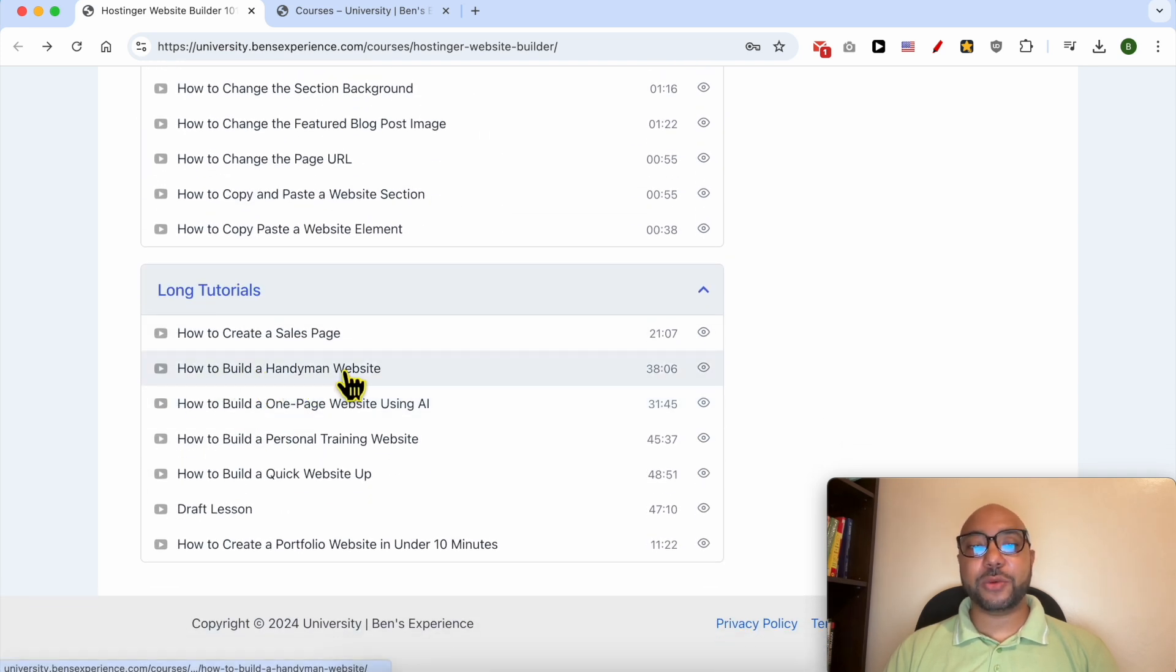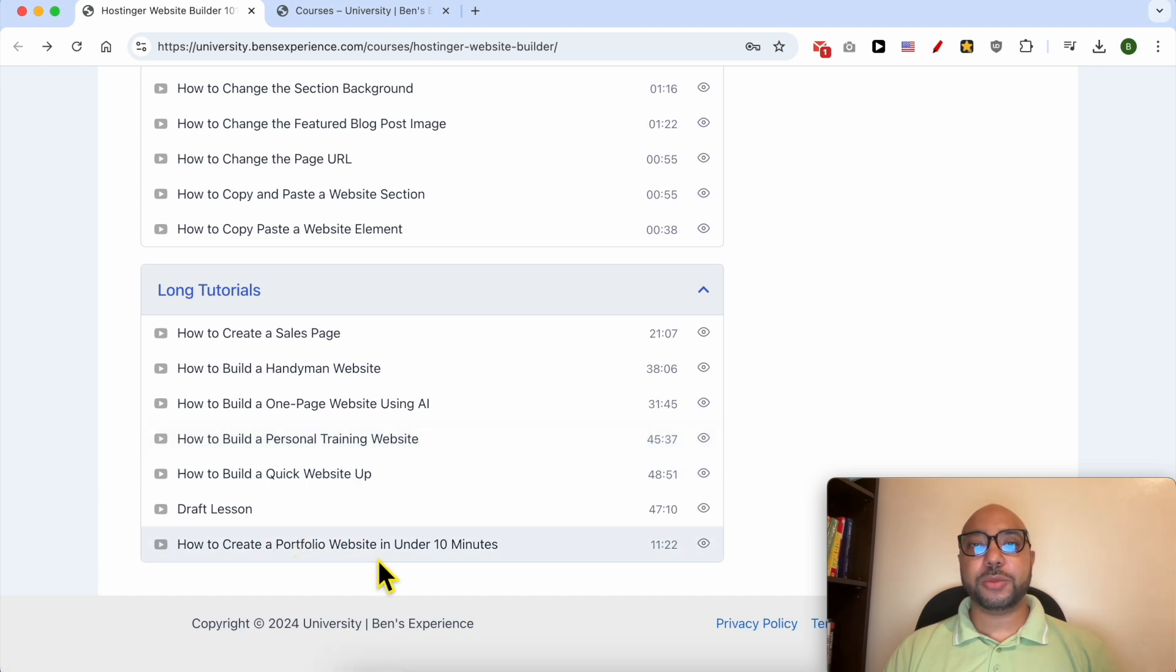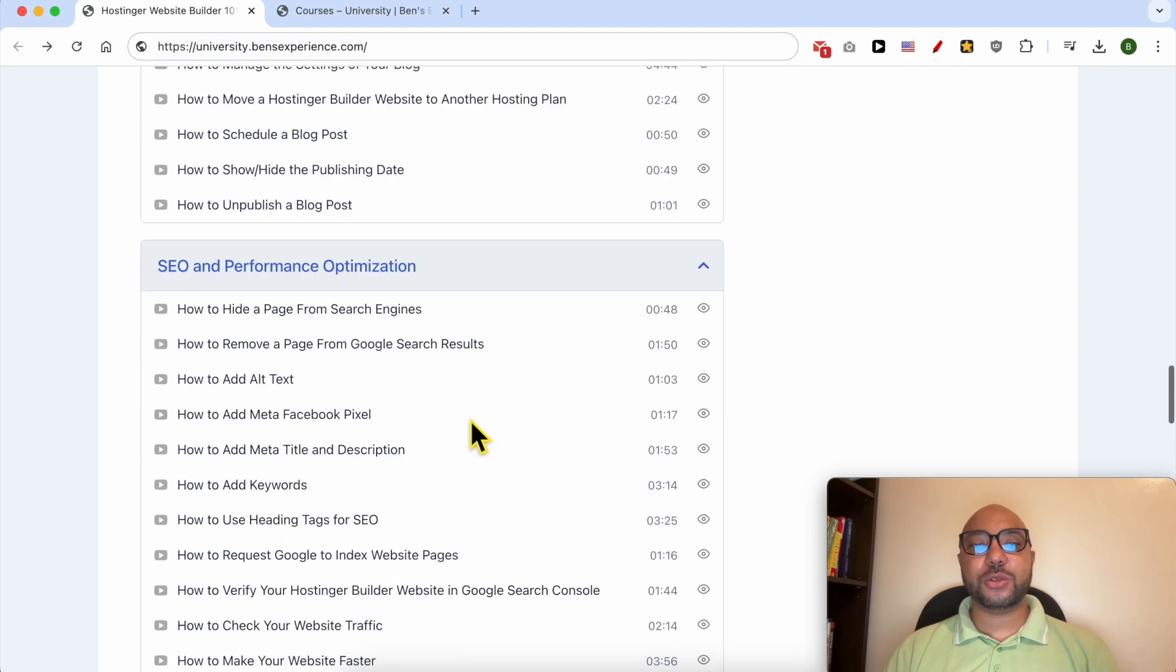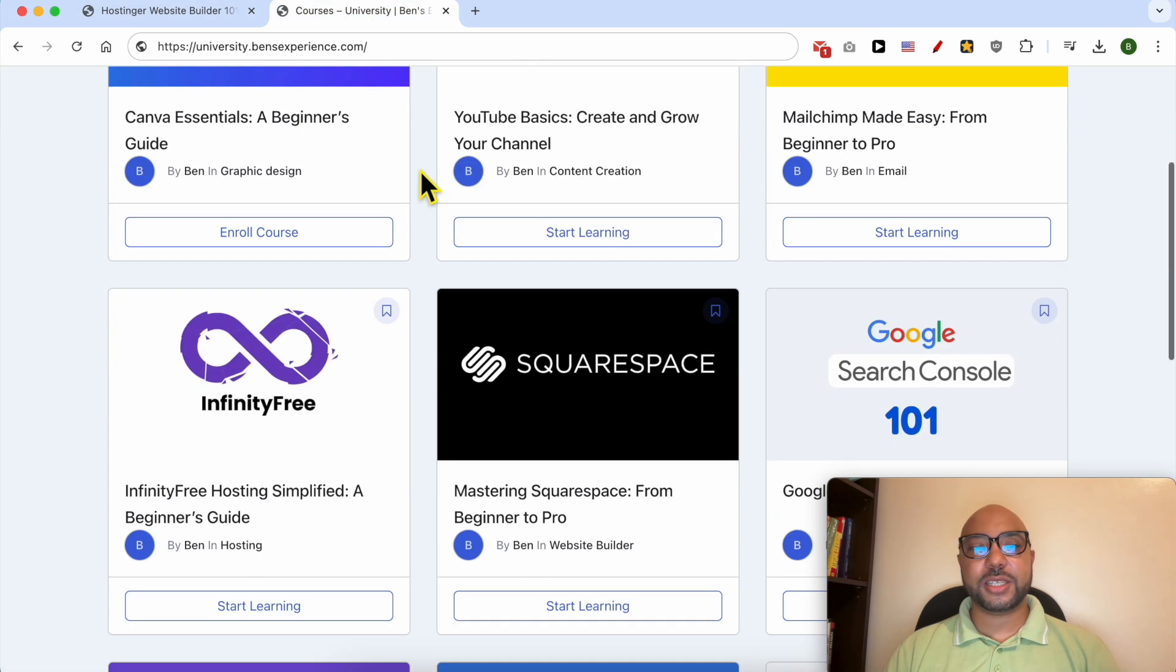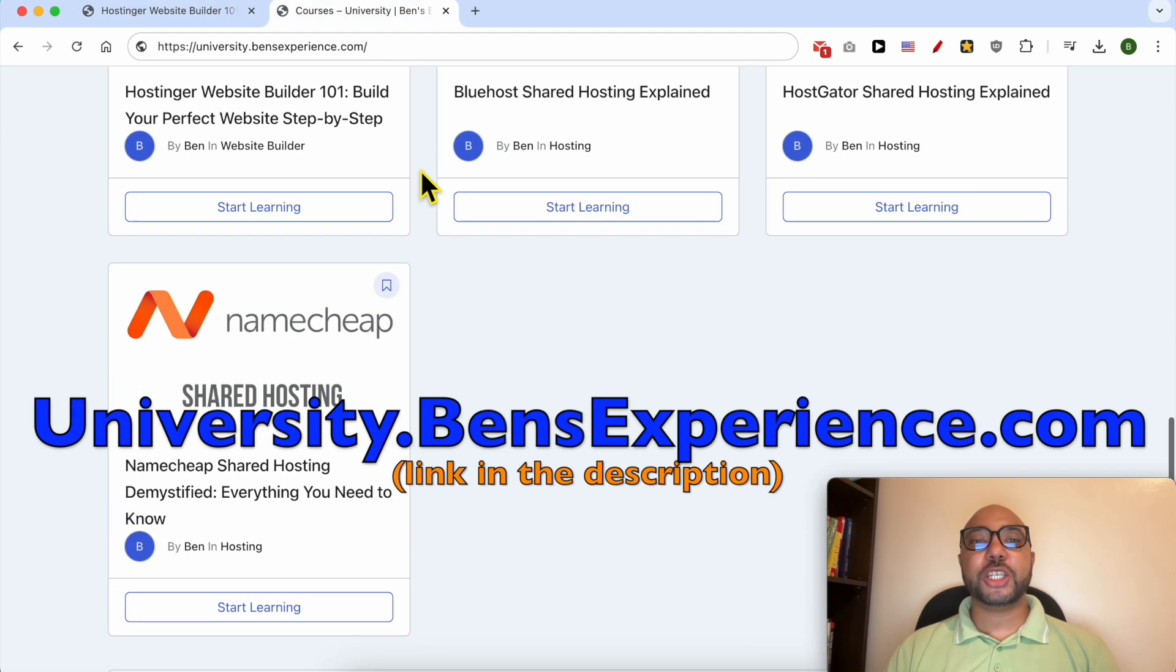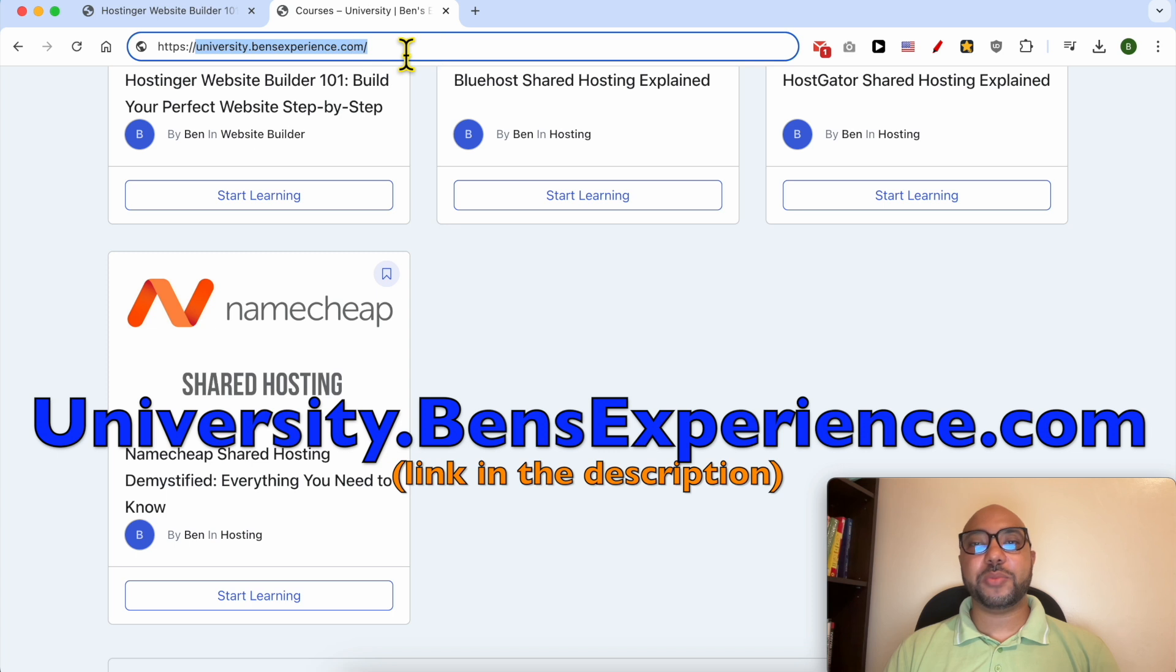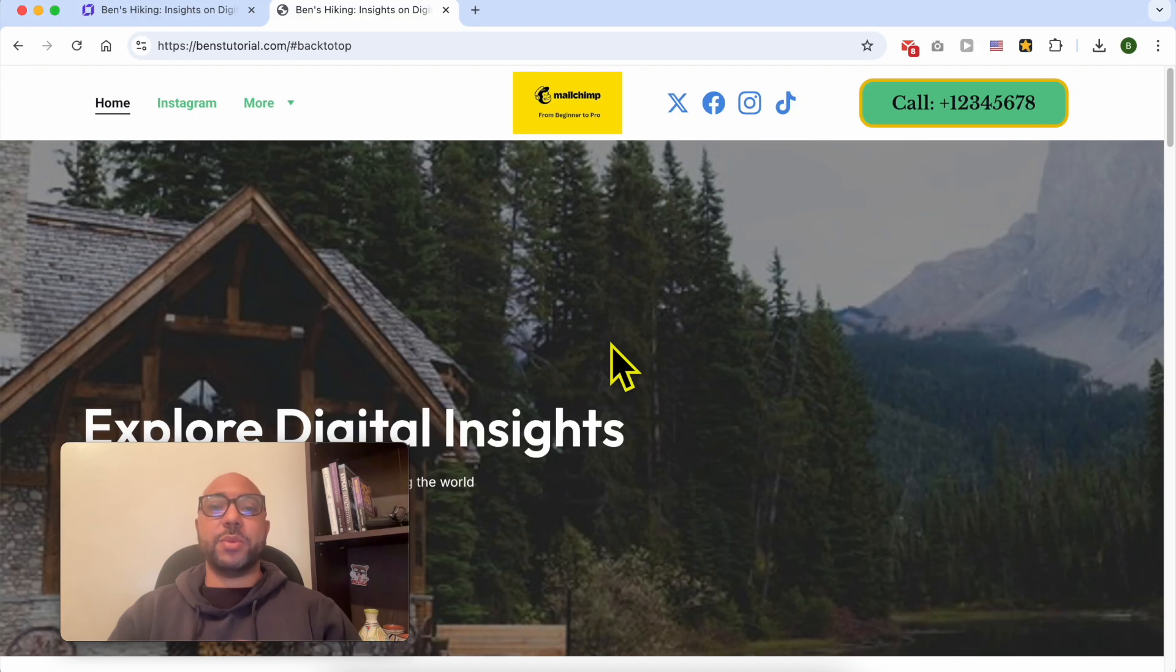And also how to integrate and use custom codes inside Hostinger website builder, and also long tutorials like how to build a handyman website, a personal training website, or just a portfolio website. If you want to get access to all of these courses today for free and also my other free online courses inside my university, just go to university.bensexperience.com, link in the description.